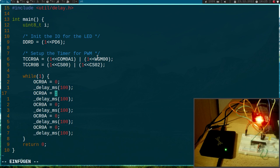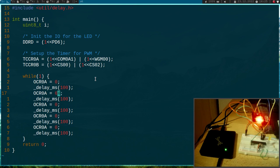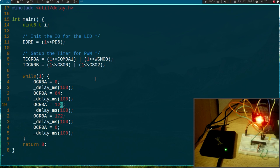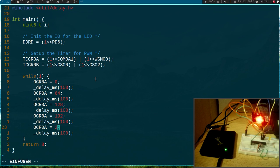Then I will set it to 25% and 25% means about, yeah, 64, it should be 64. Then I will set it to 50% which is 128, then I will set it to 75% pulse width which is 192, and then I will set it to 100% pulse width with 255.